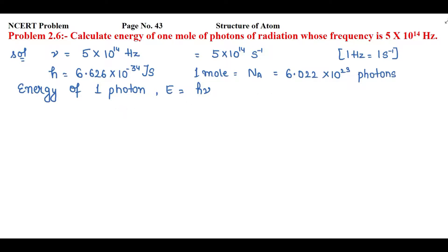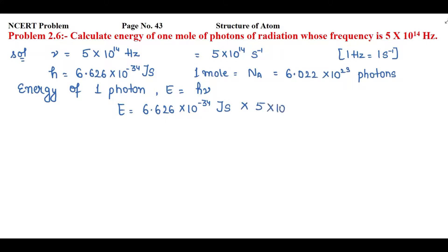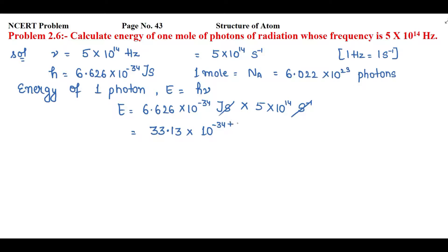Energy of one photon: E = h × ν = 6.626 × 10⁻³⁴ joule·second × 5 × 10¹⁴ s⁻¹. The 'second' units cancel with 'second inverse'. Multiplying: 6.626 × 5 = 33.13, and these powers are in multiplication so we add the exponents: 10⁻³⁴ ⁺ ¹⁴, giving units of joule only.